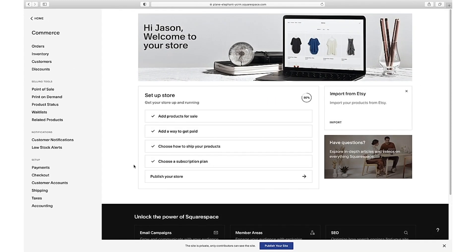We have one more step — publish your store. And that, my friends, is the basics of getting your online business connected to e-commerce so you can sell products online. As you can see, the website builders of today make this process relatively simple and easy to follow. There's really nothing holding you back now.